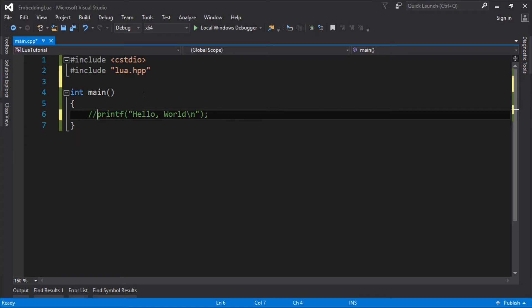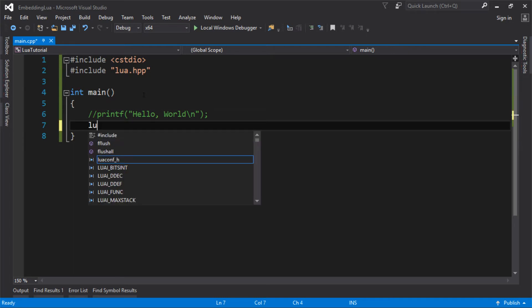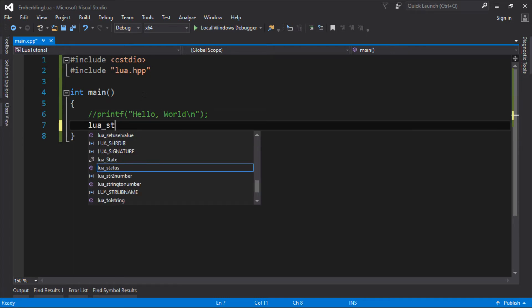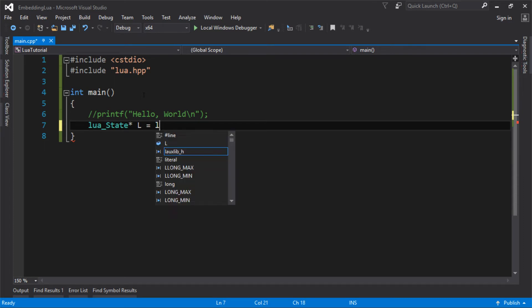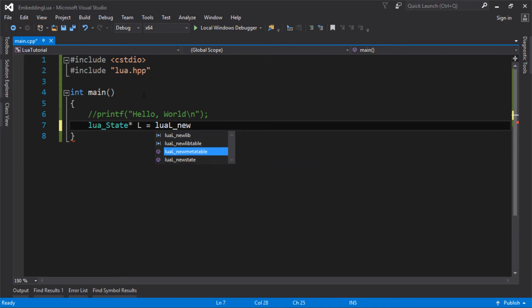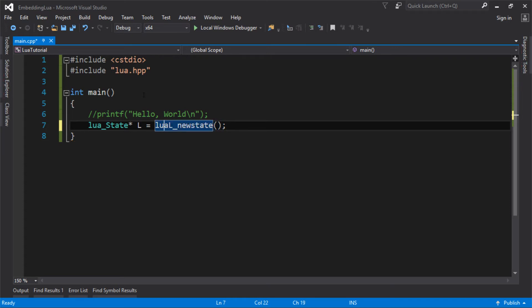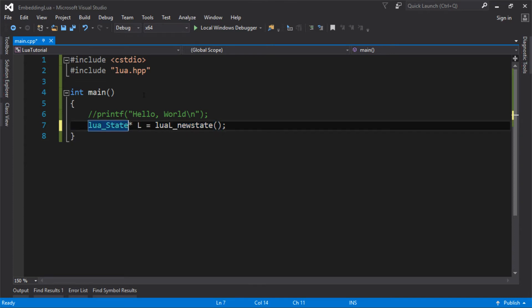And then we should be able to execute a Lua script. So the first thing you've got to do for Lua is you need to make a Lua state. And for some reason, in Lua, it's traditional to call your Lua state L. And I'm going to do that with a function called luaL_newstate, which is very nicely named. So that is going to create my new Lua state.